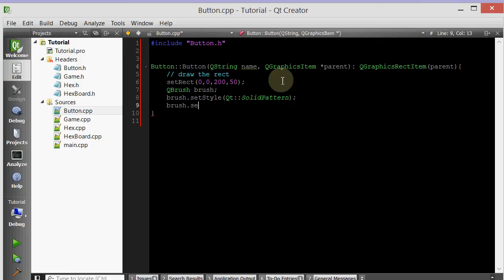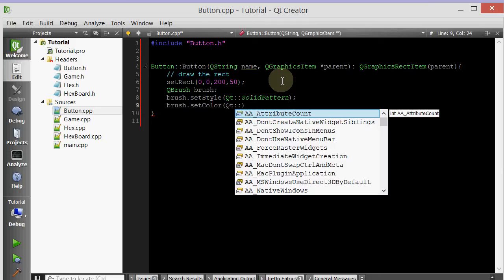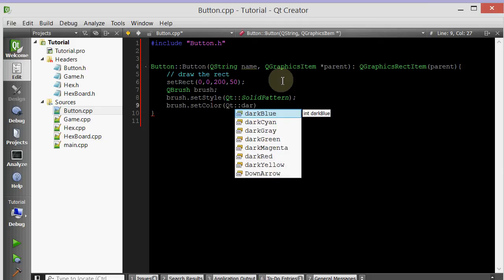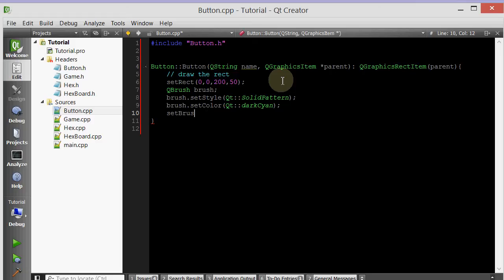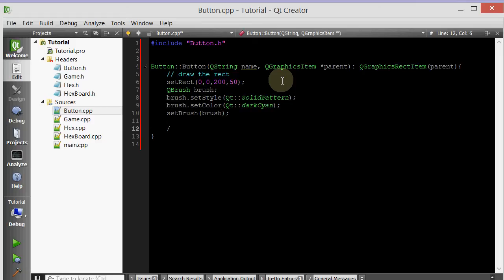And then now let's give it a color. setColor Qt. We're going to make it a dark cyan. And now let's set the brush to this brush that we just created. Now let's draw the text.